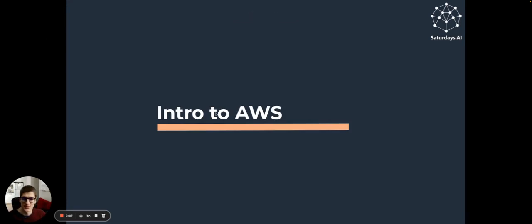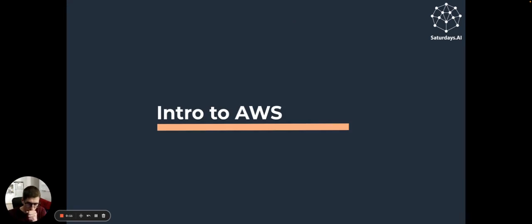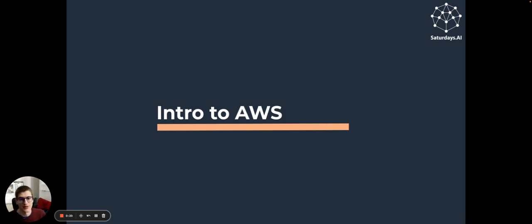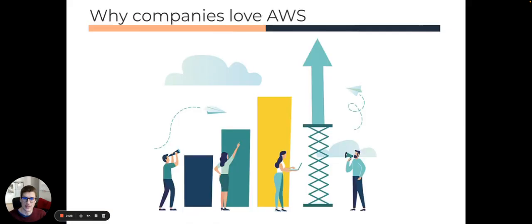Hello, everyone. I'm Jan Carbone, one of the co-founders of Saturdays AI. I'd love to give you this workshop today about a brief introduction to AWS.